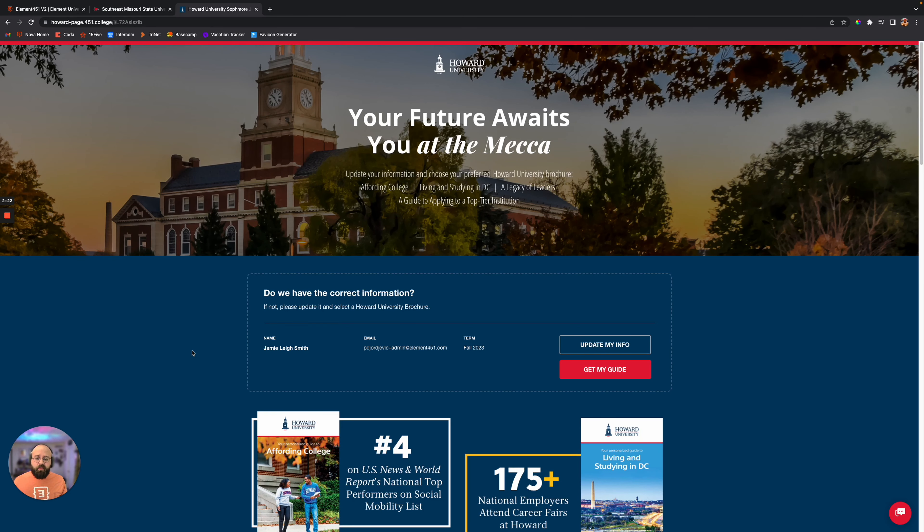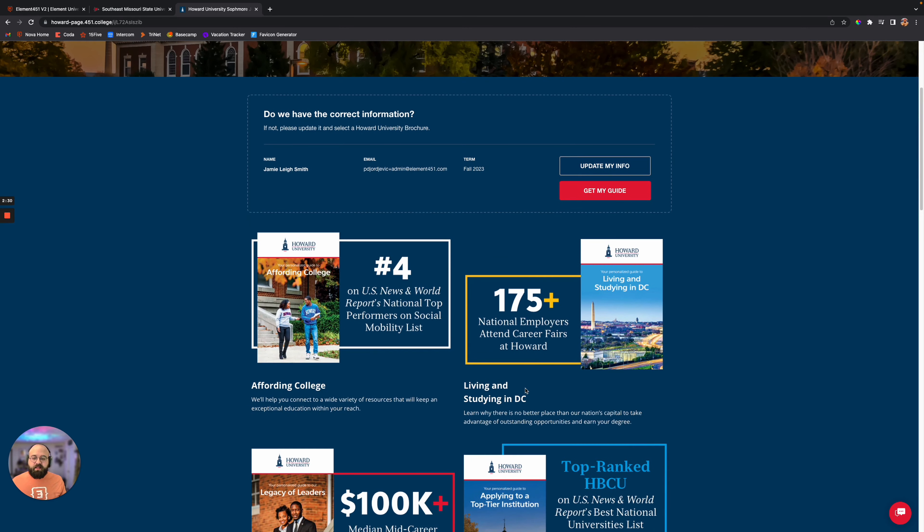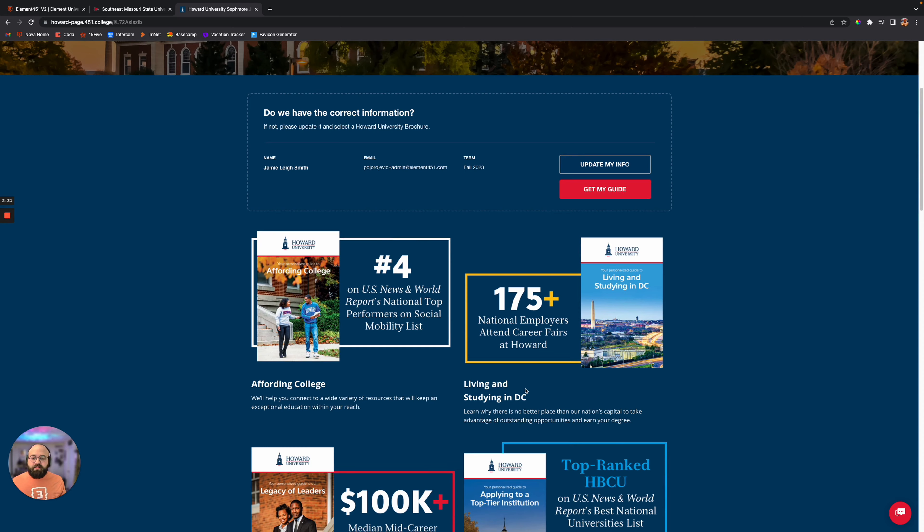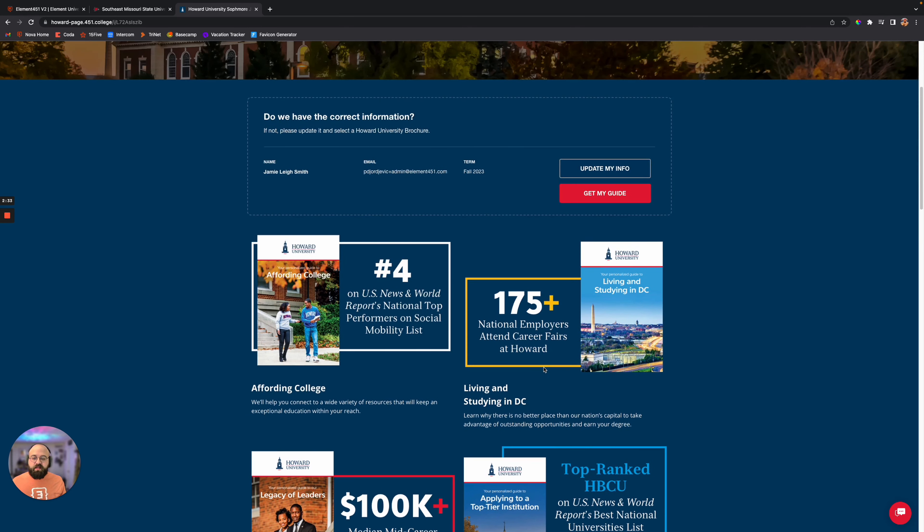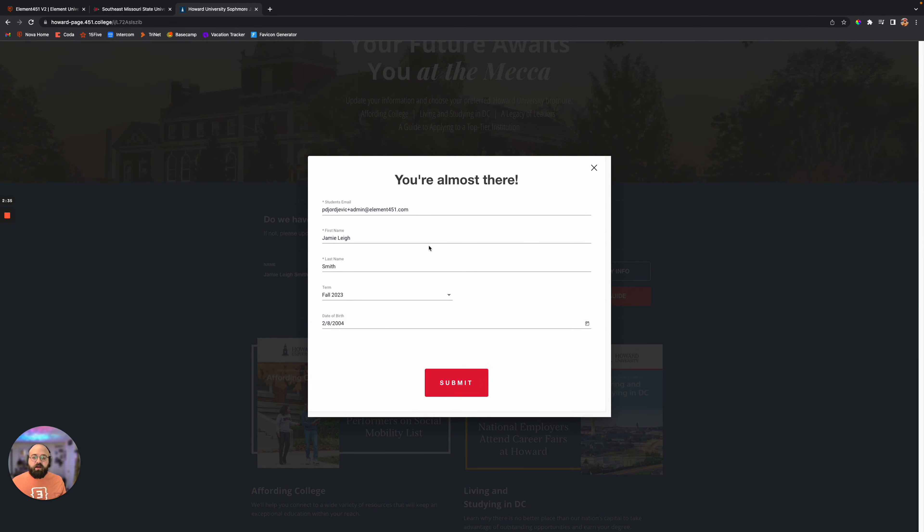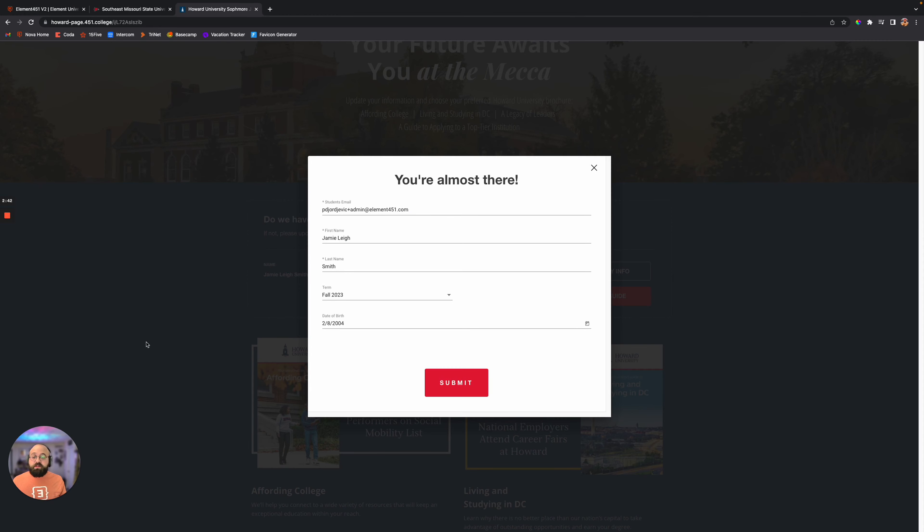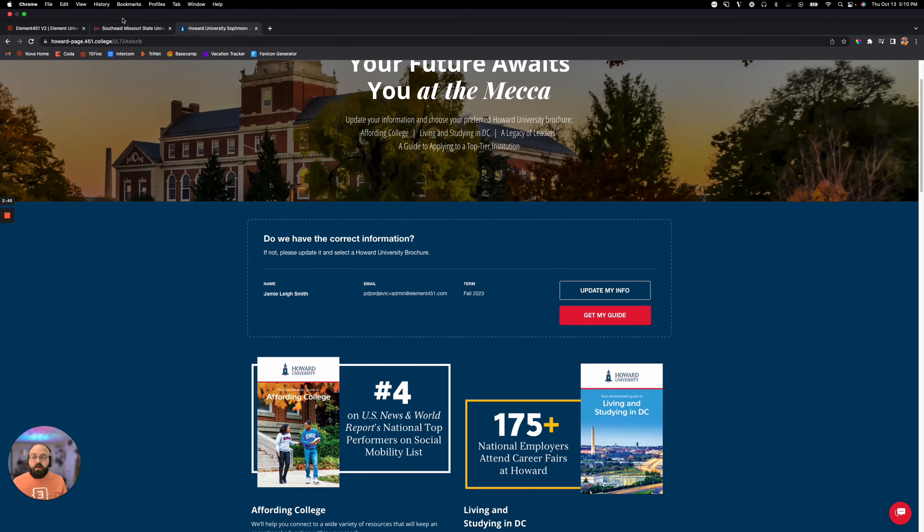We have partners like Howard who are using this landing page as a tool to allow students to update their own information and to get things like different guides for affording college, living and studying in D.C. They can go in and being able to update their own information, so if something happens, something changes, they can go in and adjust this on their own, submit it, and now their record within Element 451 has been updated.